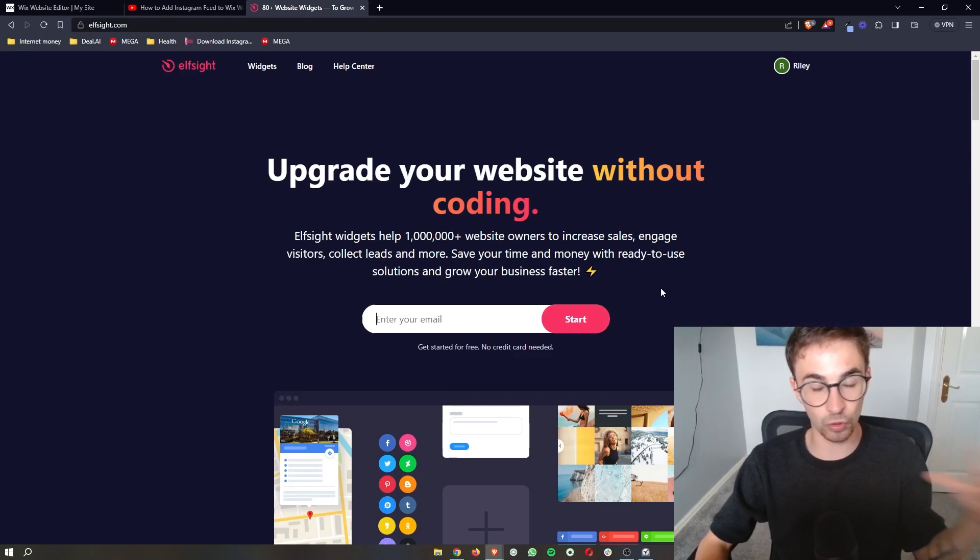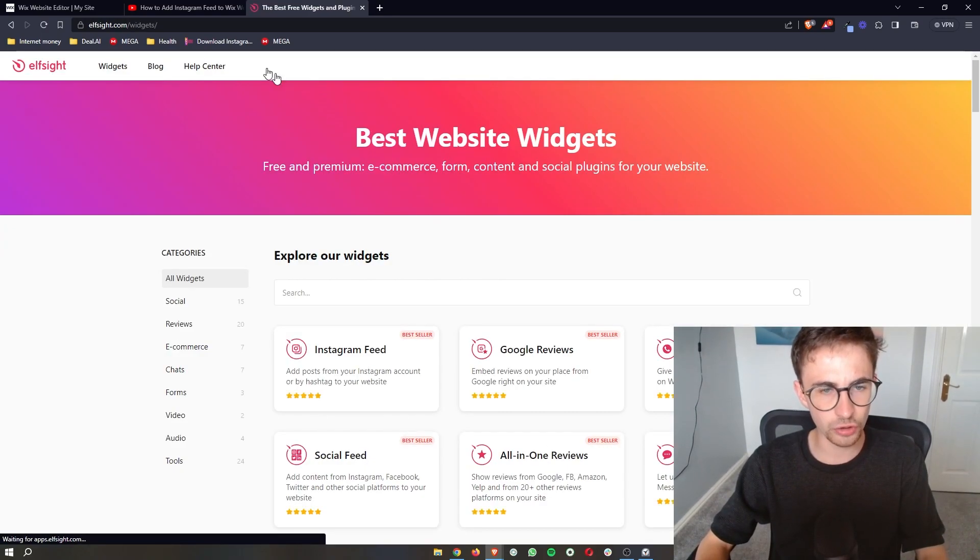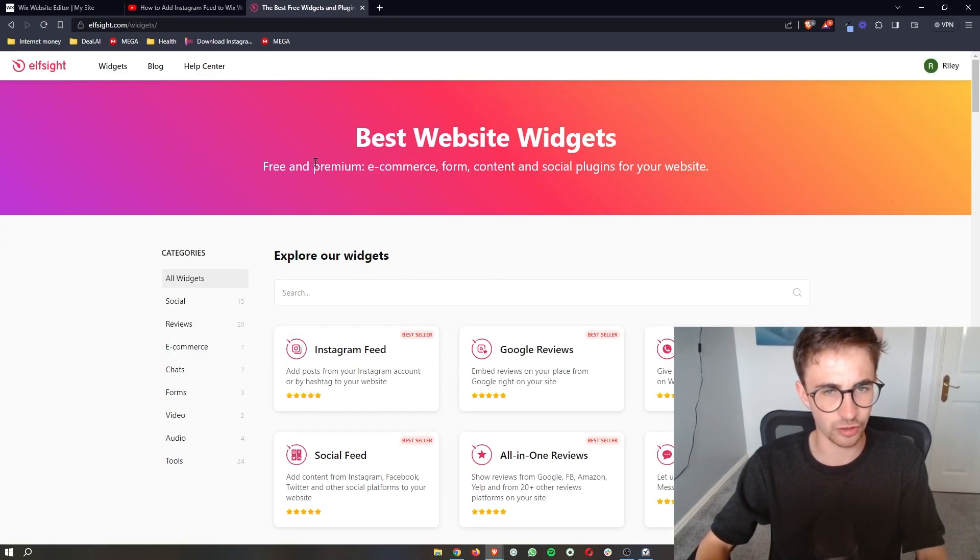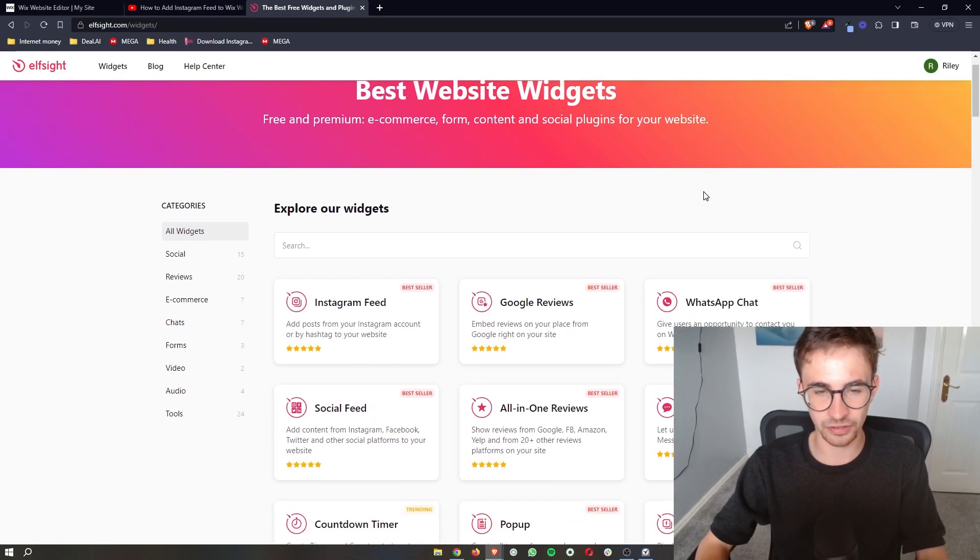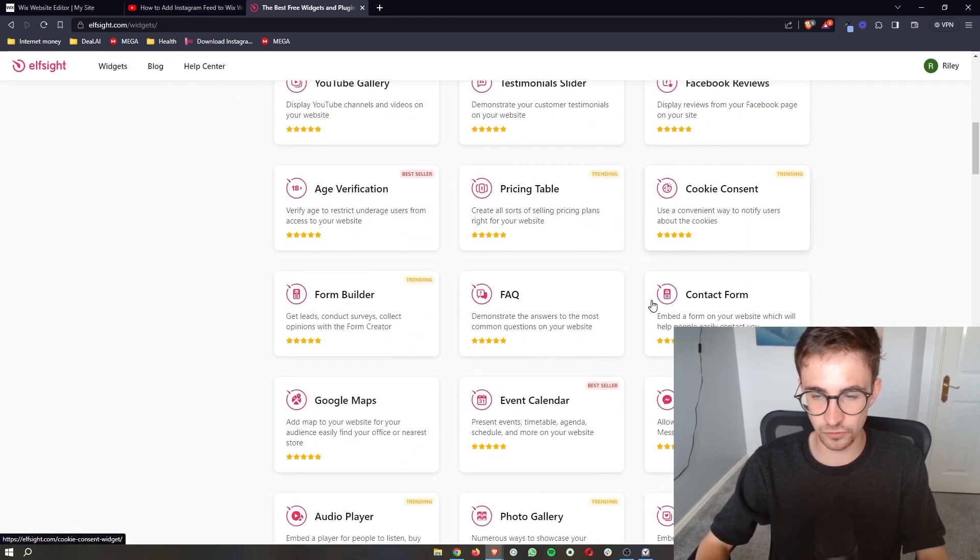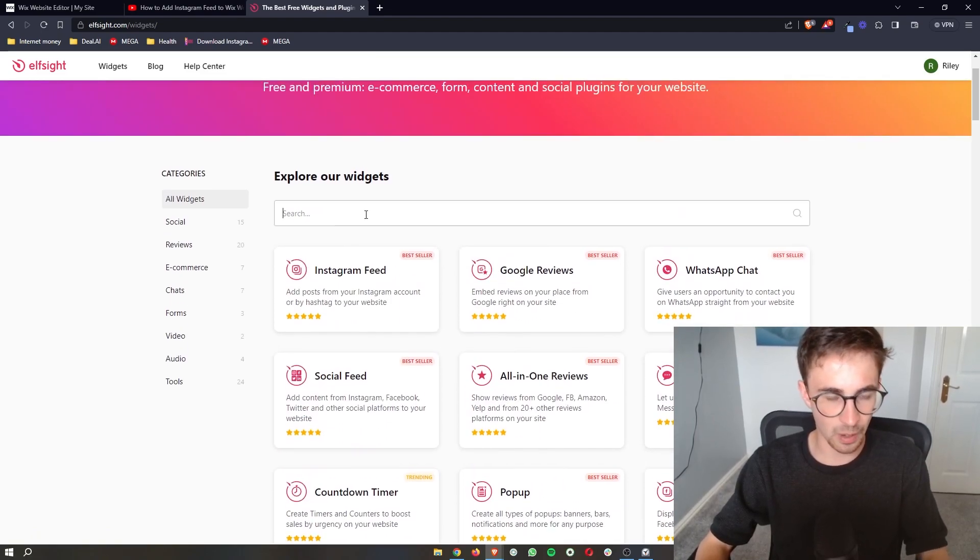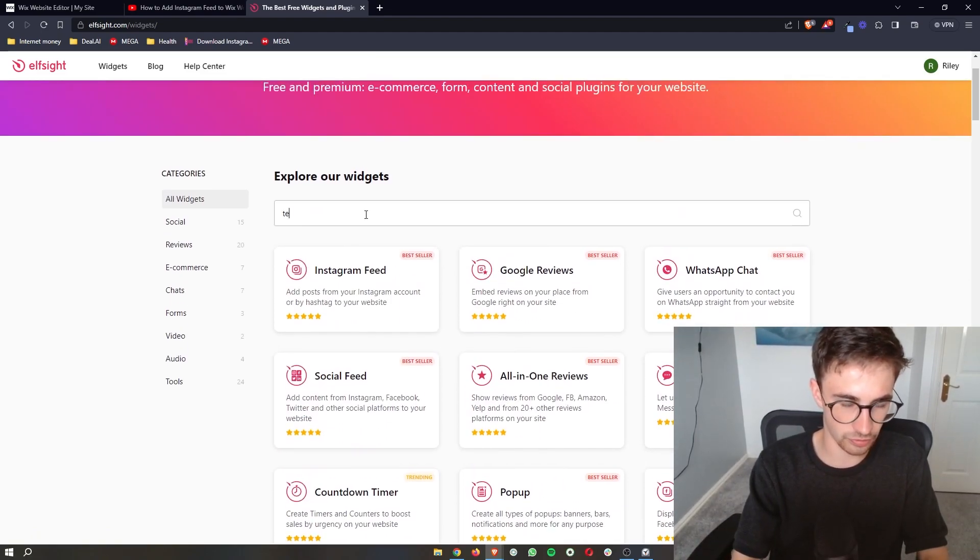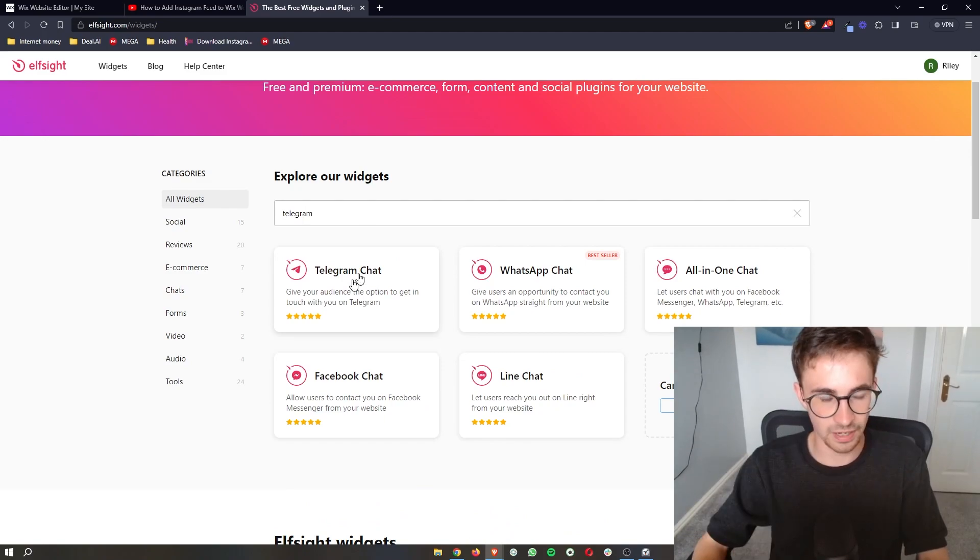Once you have your account set up and created on Elfsight all you need to do is click on widgets up here and then it says the best website widgets. You can see there's a bunch of widgets that we can choose from however we're just going to go to the search bar and search for telegram.